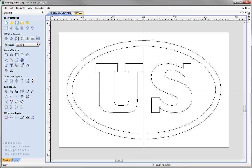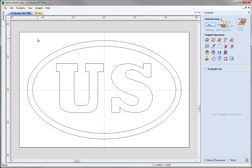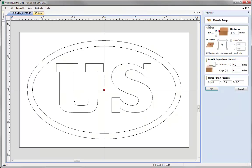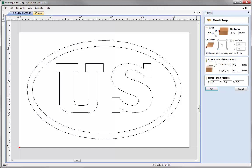Go to the toolpaths tab by clicking the button or pressing F12 on your keyboard. Before we create any toolpaths, we must always check the material setup. Click the Set button and verify all parameters. Make sure we have three-quarters of an inch material and Z0 is set from the top of the block. I want to change the XY datum position to lower left — my preference for machining — and check the rapid Z gaps and home start position to make sure they are applicable for your machine, then click OK.